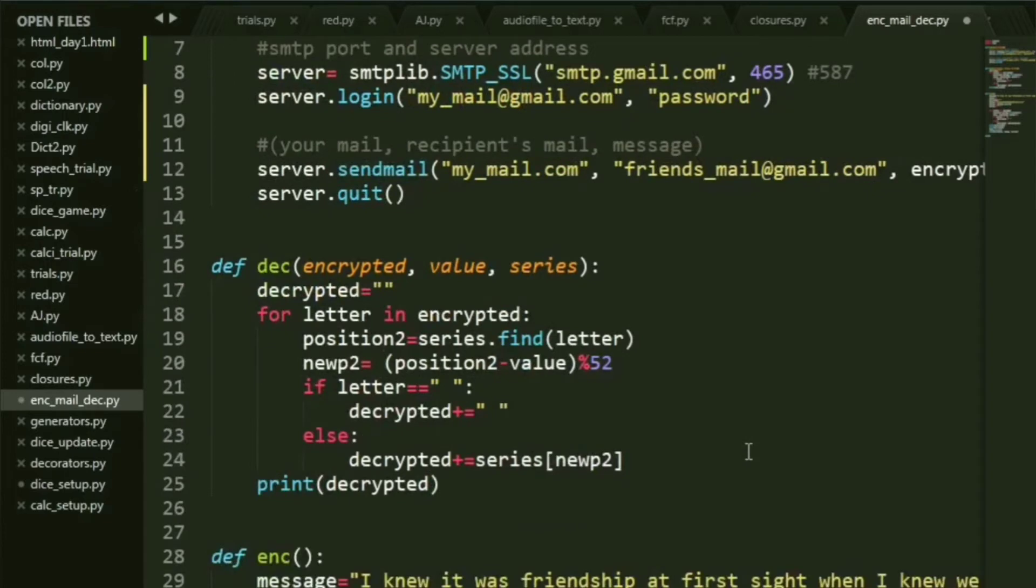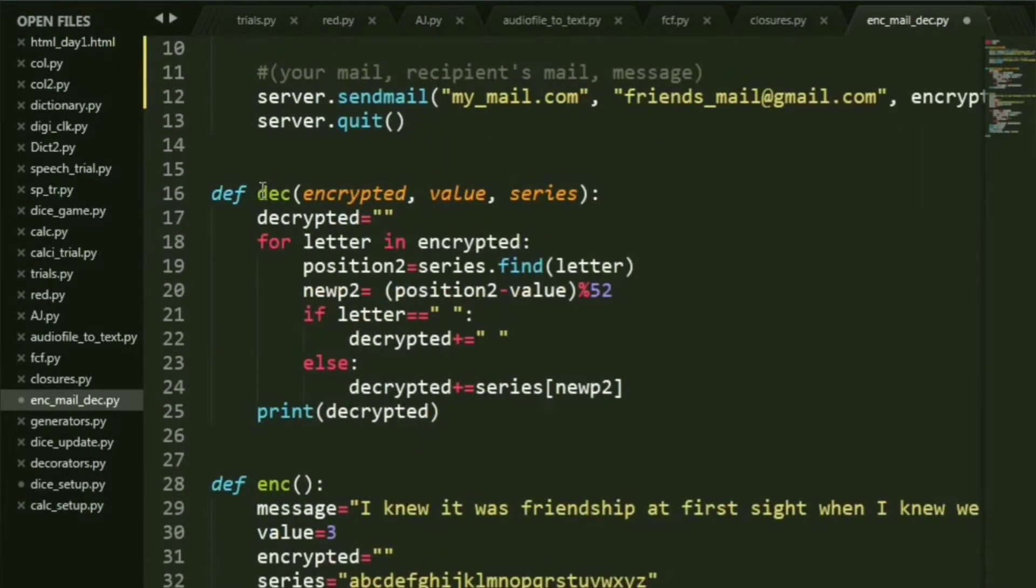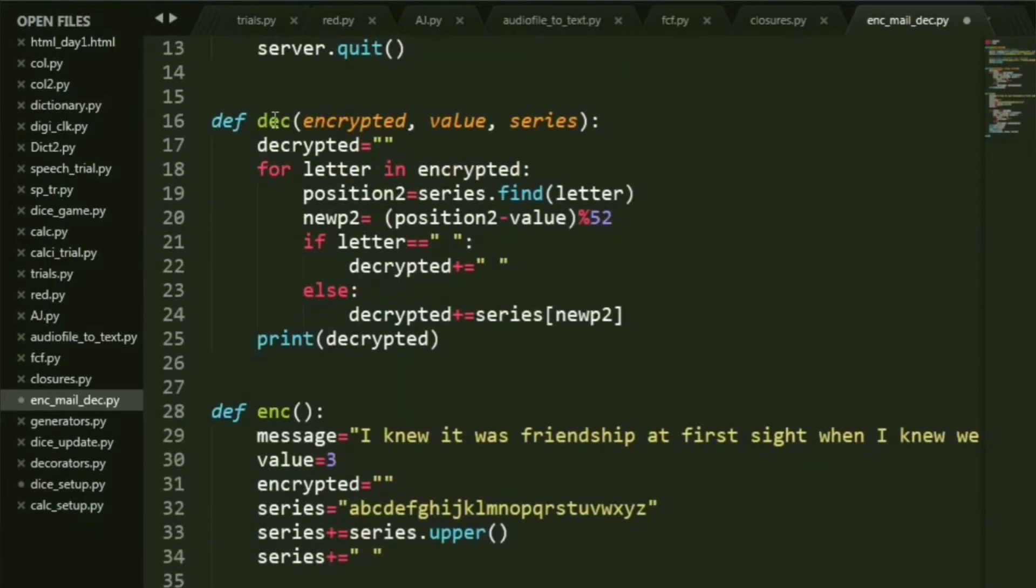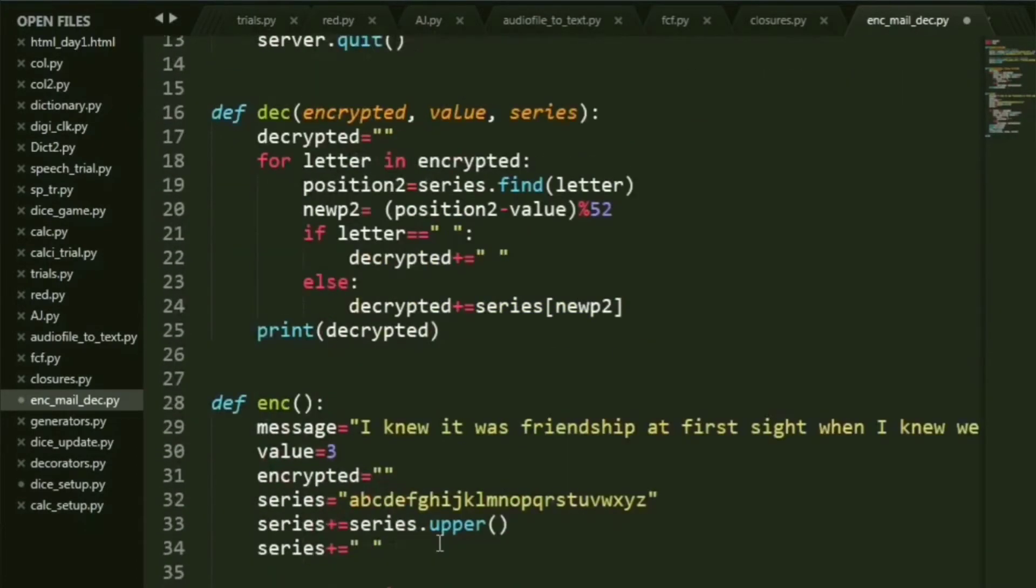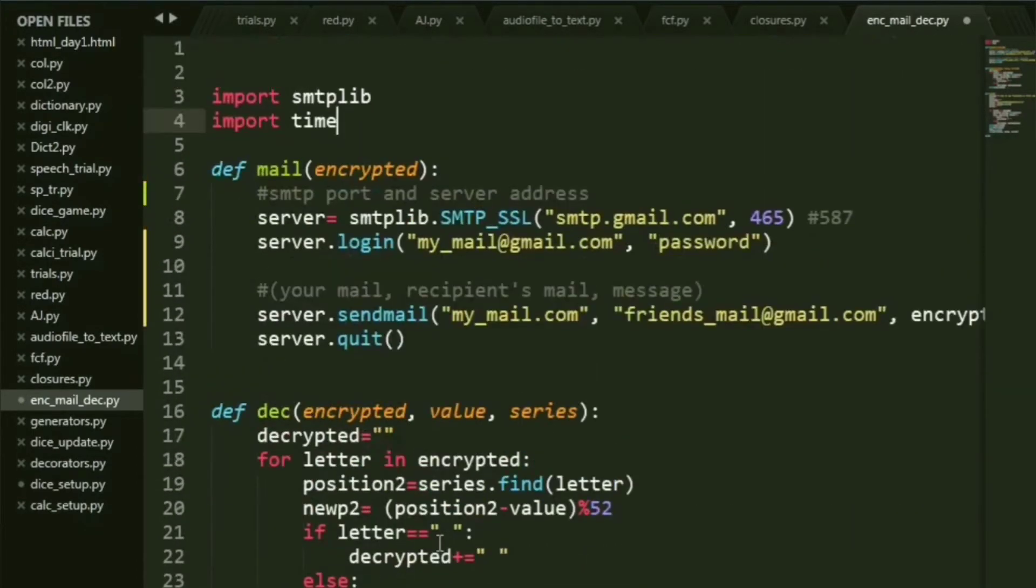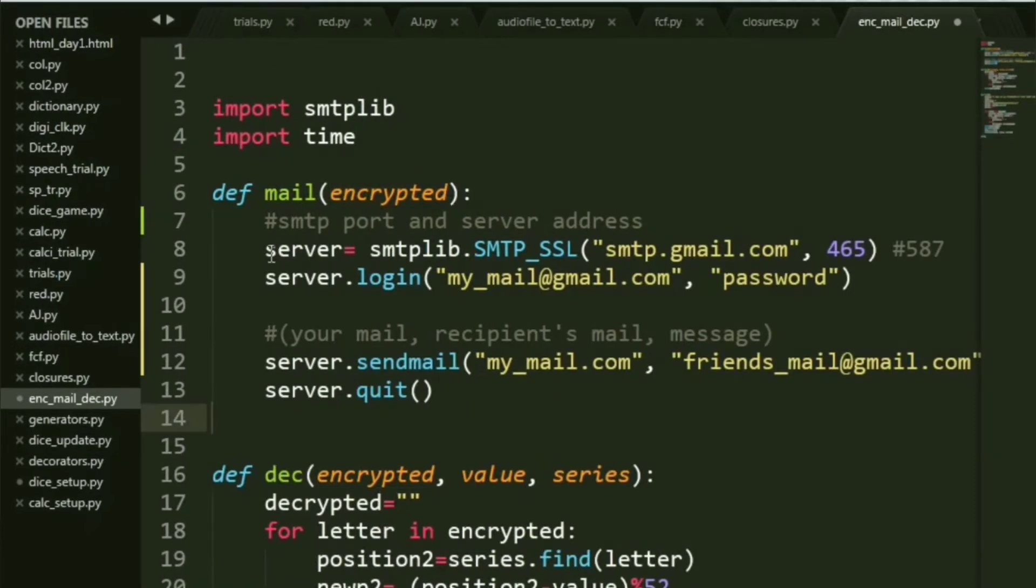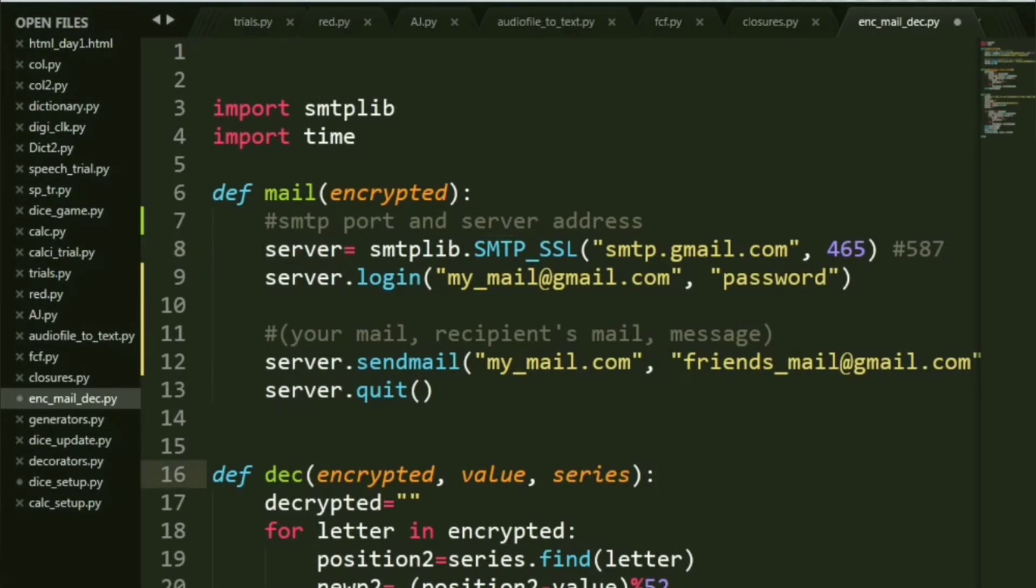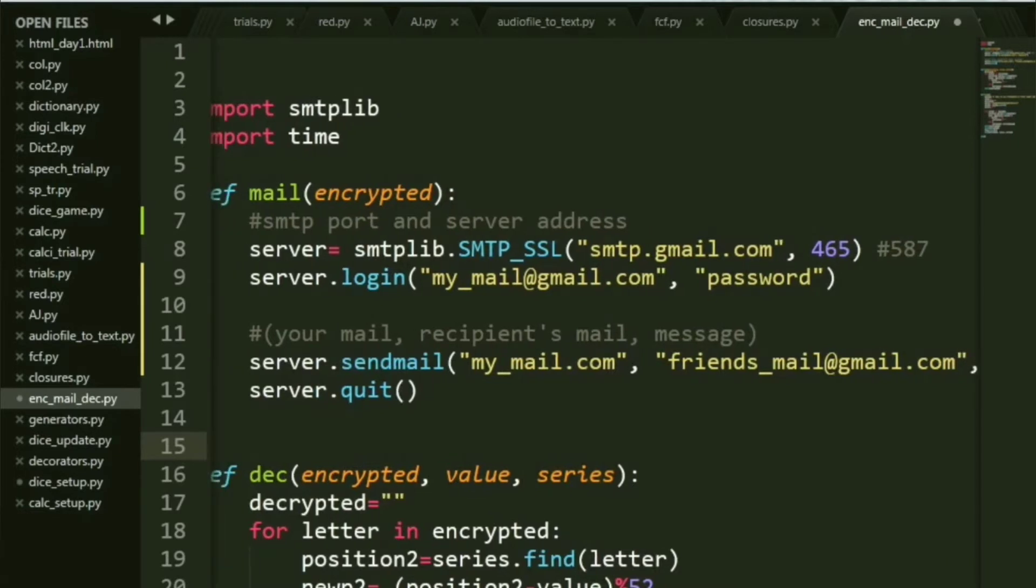I have three functions in my project: the mail, the decryption function, and the encryption function. Now let's have a look at the email function. The first thing you need to do is create a server object. This server object will basically call this function smtplib.SMTP_SSL. This takes two inputs: the server address and the port number.